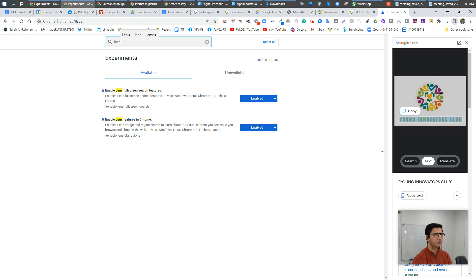Thanks a lot! Let me know how you find it useful, and if there are any other ways you use Windows software to search through images or anything else you see on your screen.